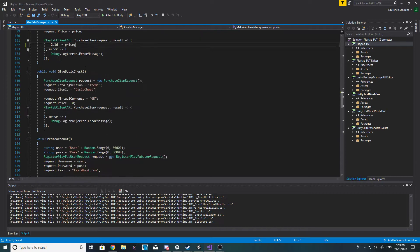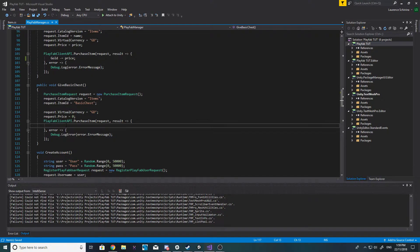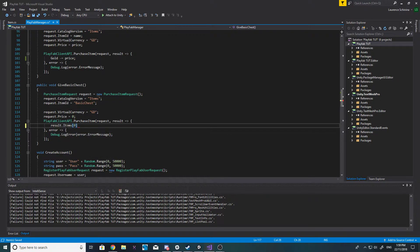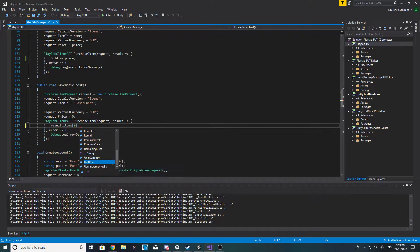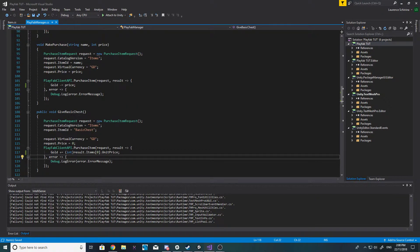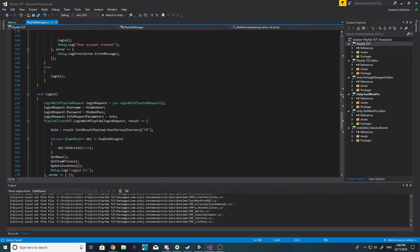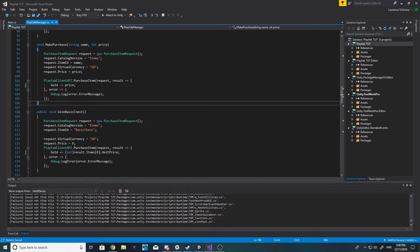Now let's look at the claim give basic chest function. Let me have a quick look at what this result returns - it'll be an ID of zero, and if it returns the price that'll be great. So all we do here is gold plus equals the result dot item unit price, and we need to convert that. Our gold should now update when we claim a chest and when we make a purchase.